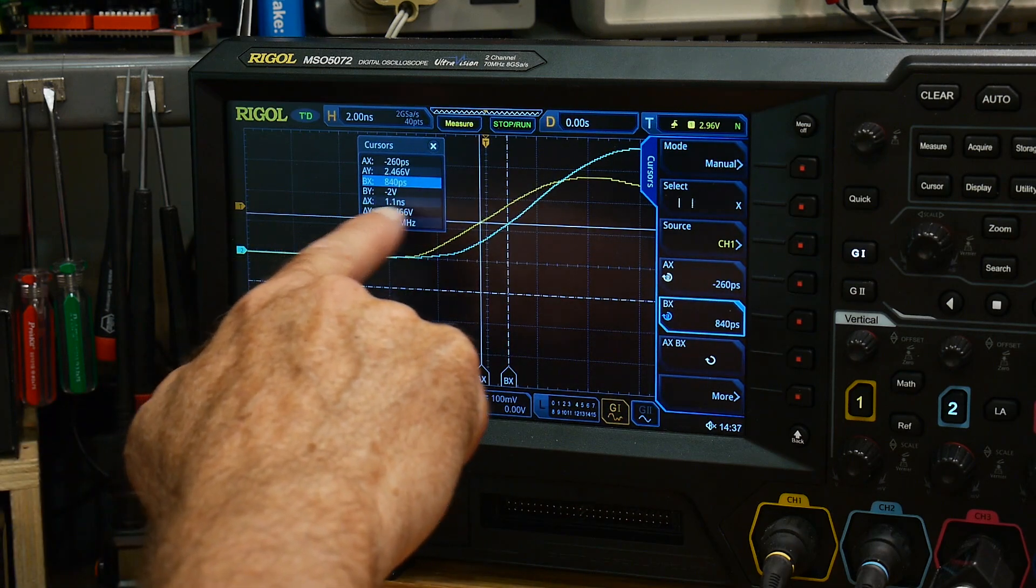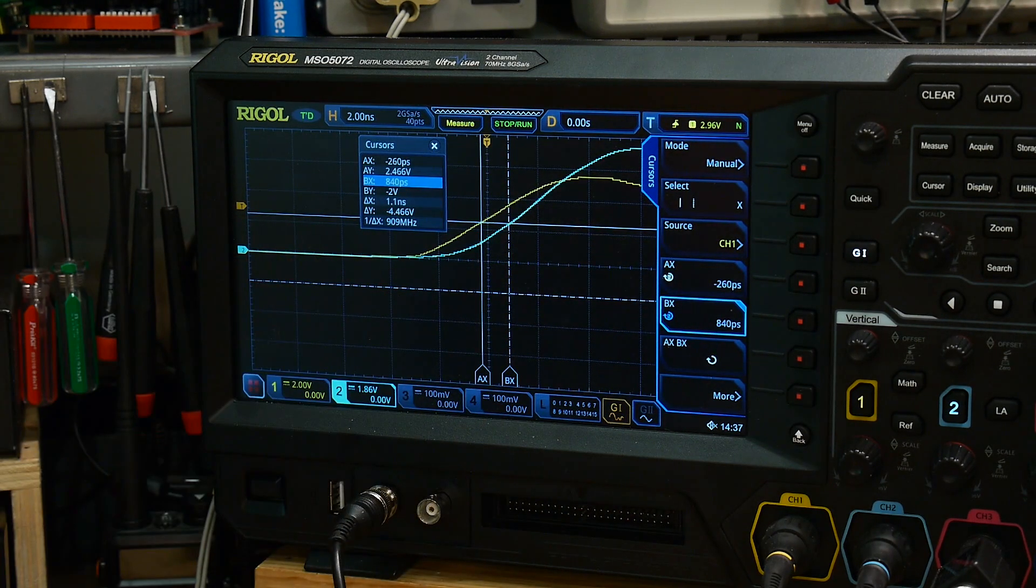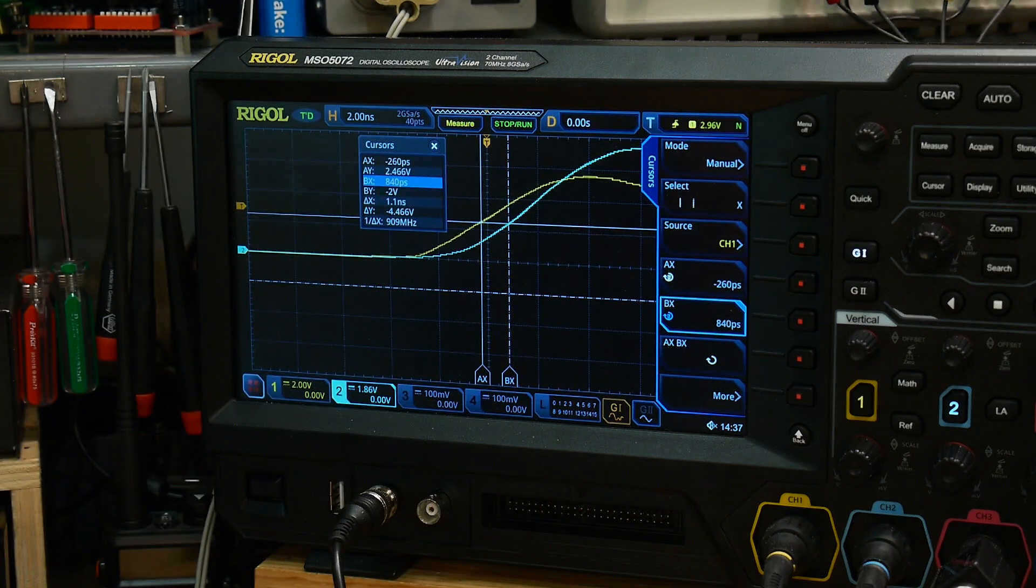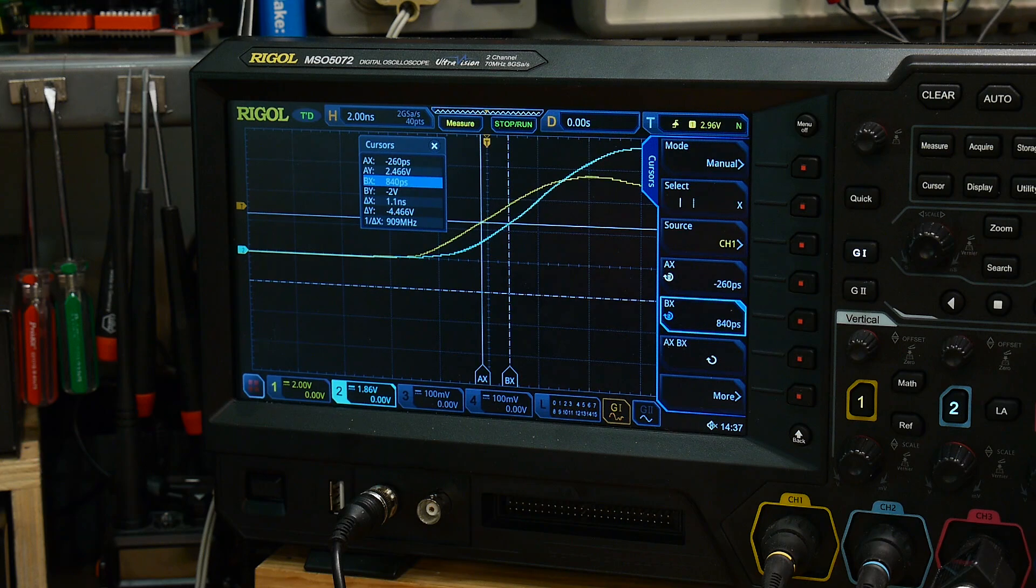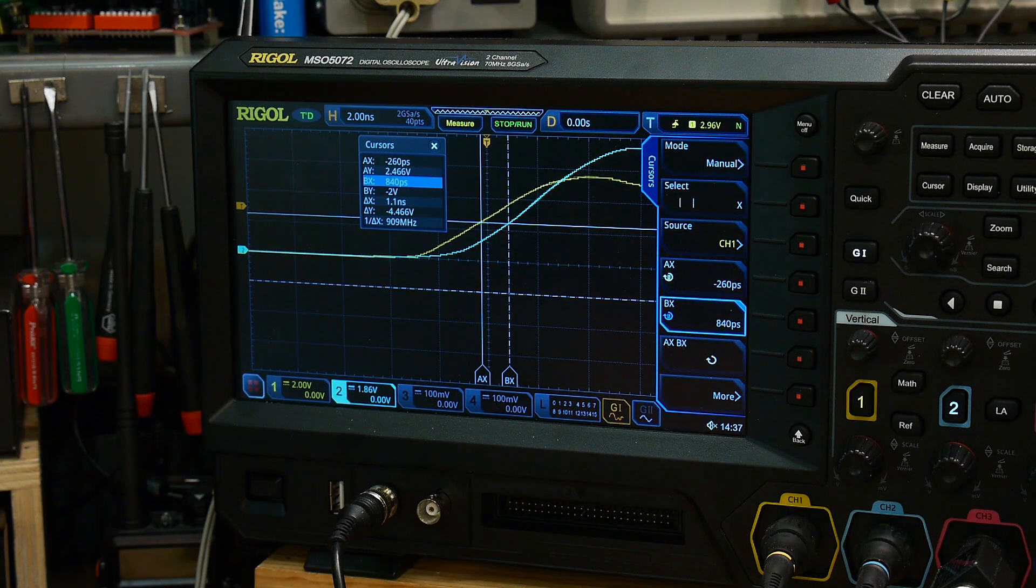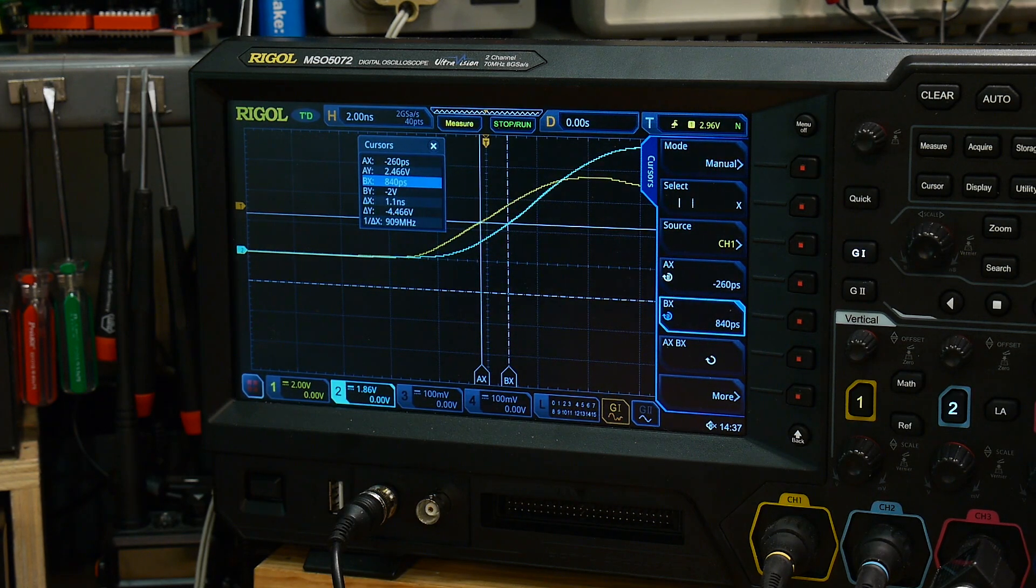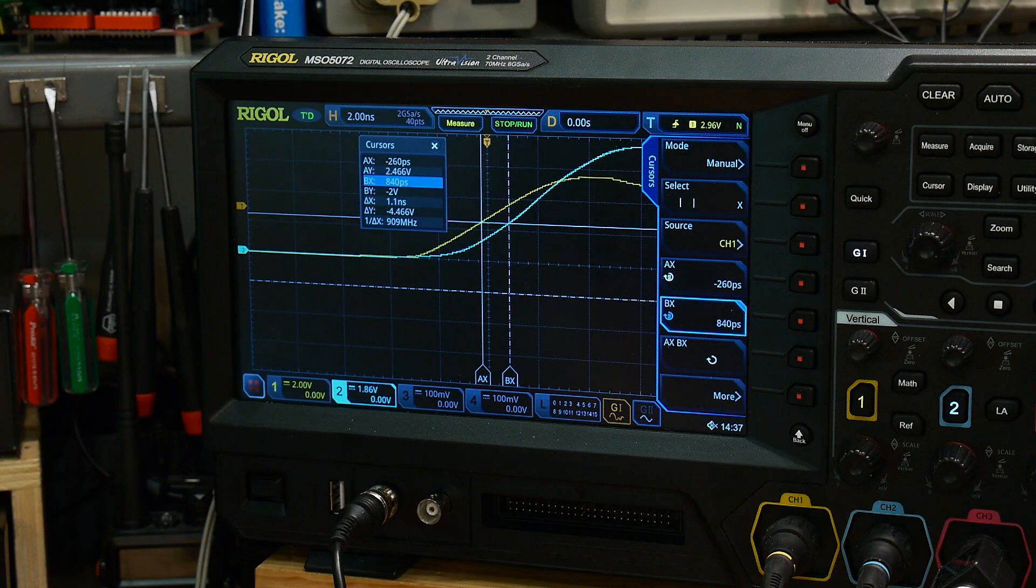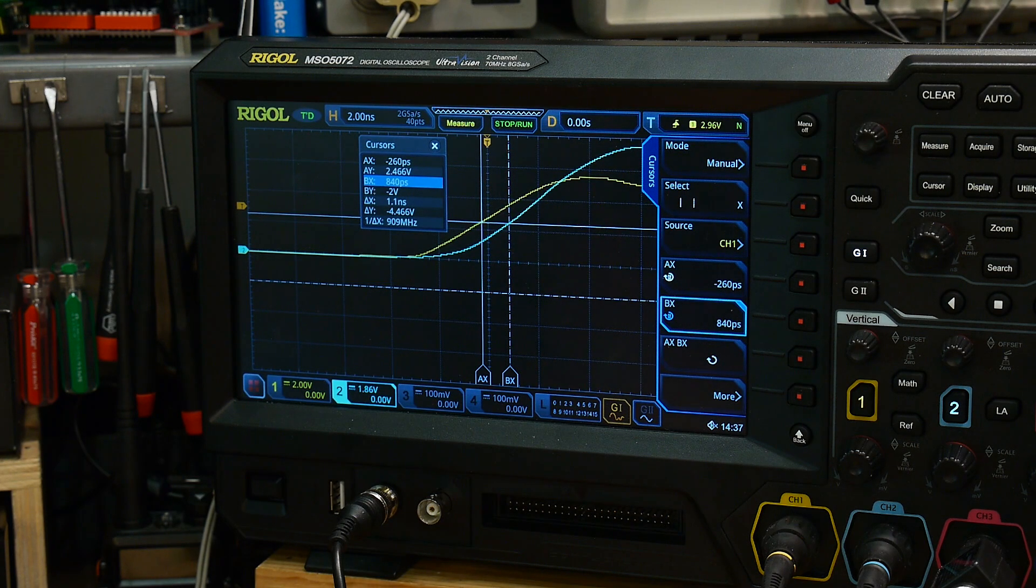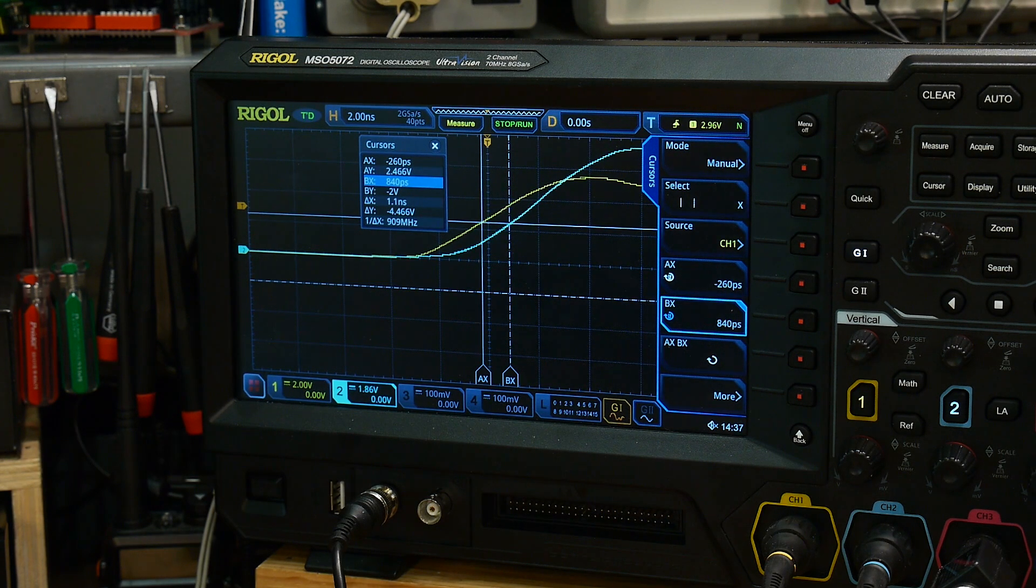We can read delta x. So delta x is 1.1 nanoseconds. All right, so now we have to do some math. Everybody loves math, so let's go down and do some math.